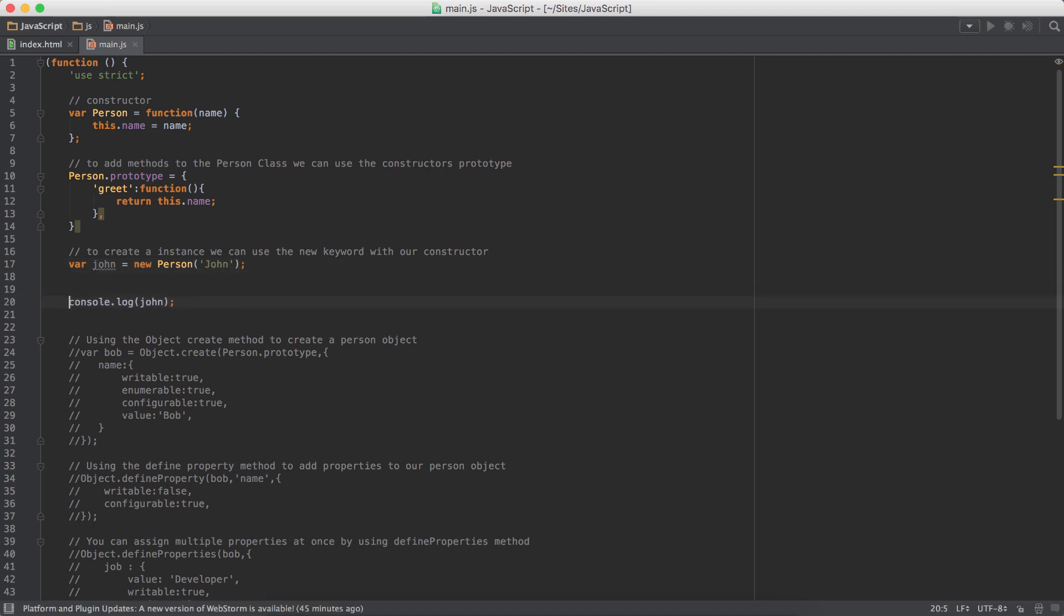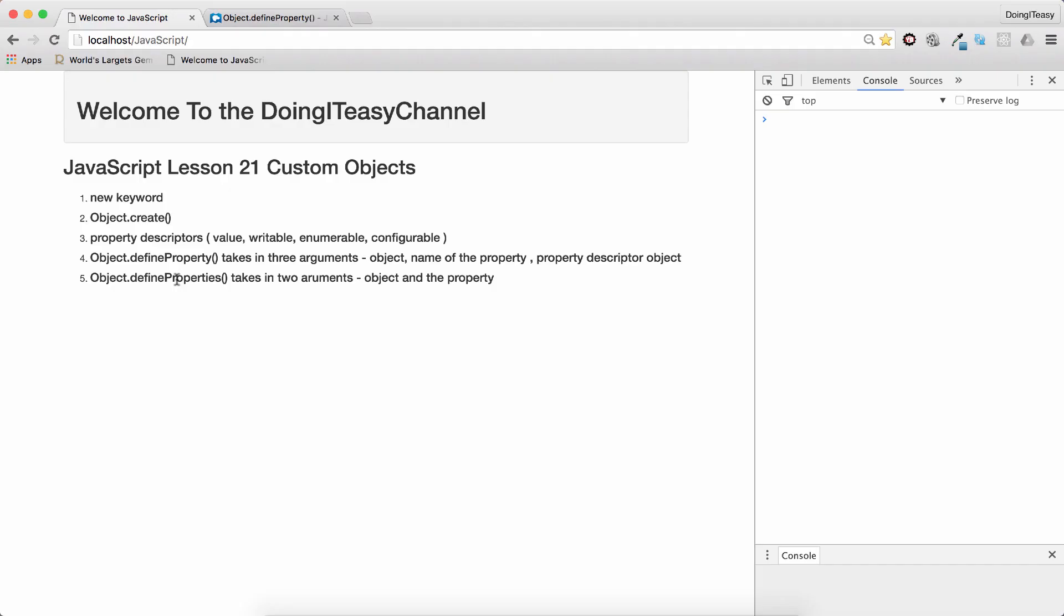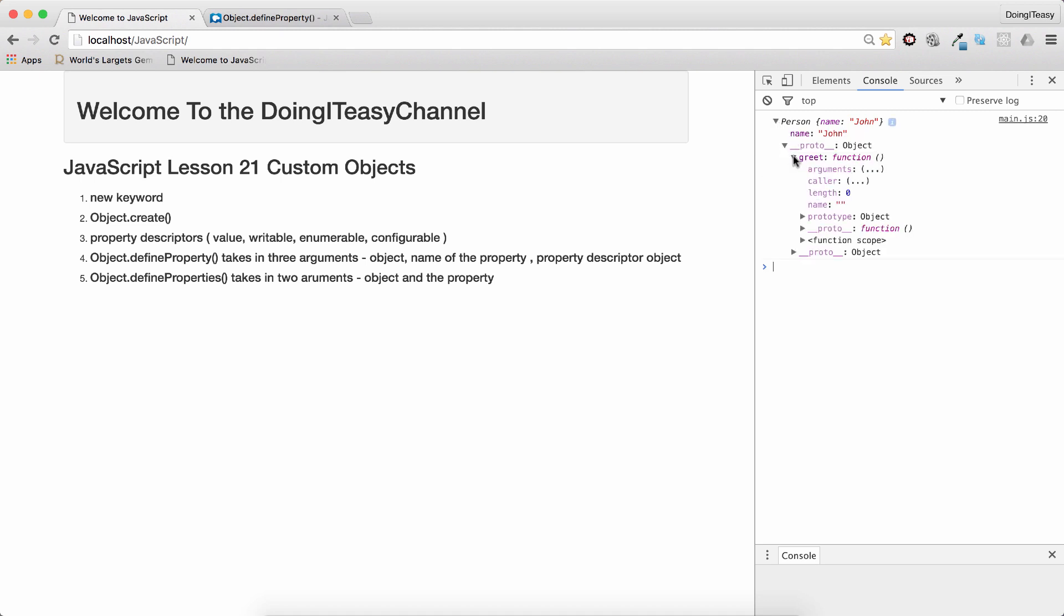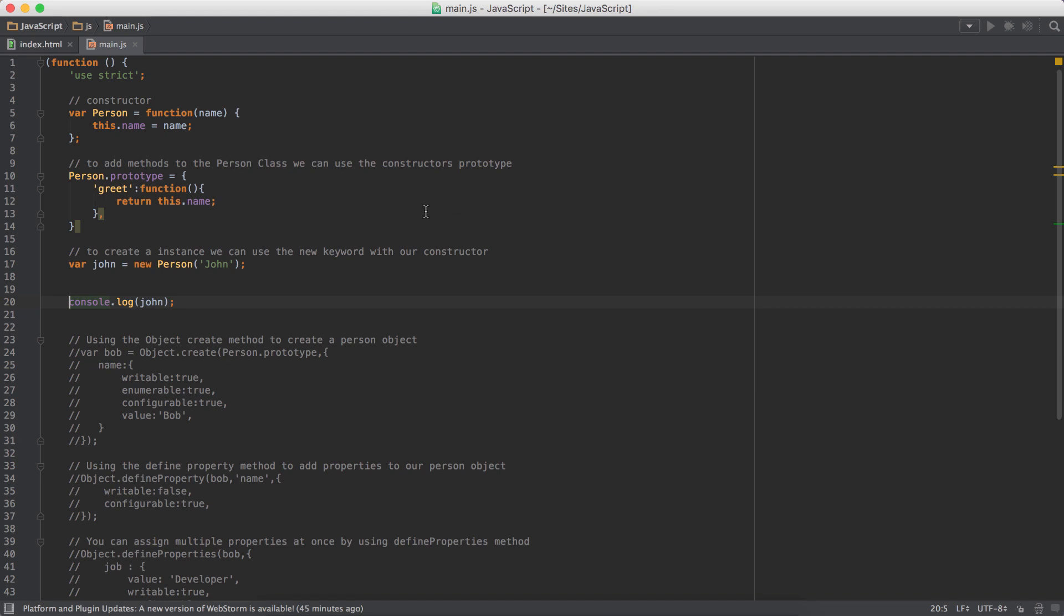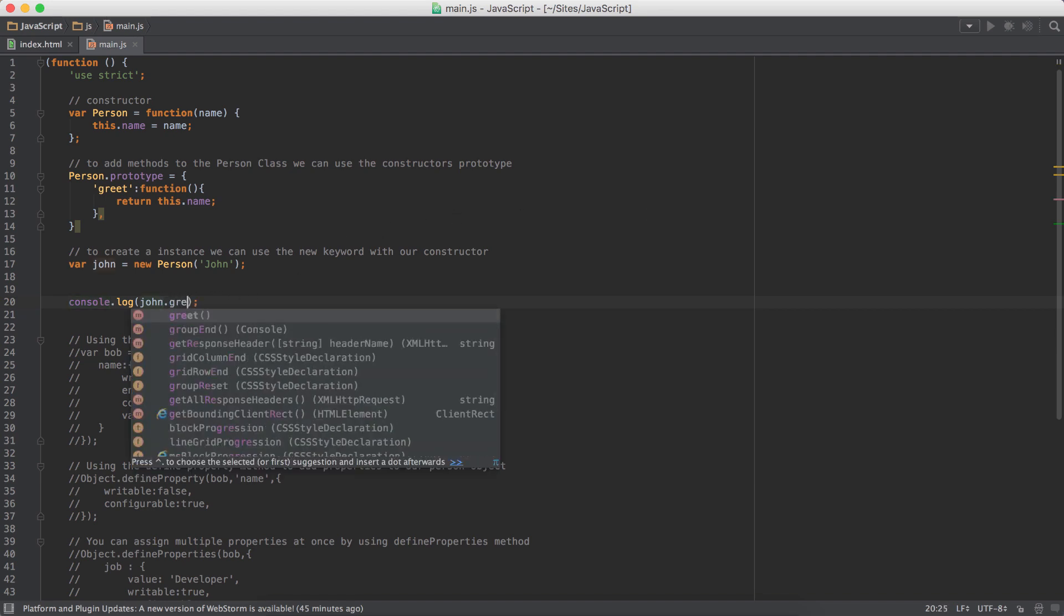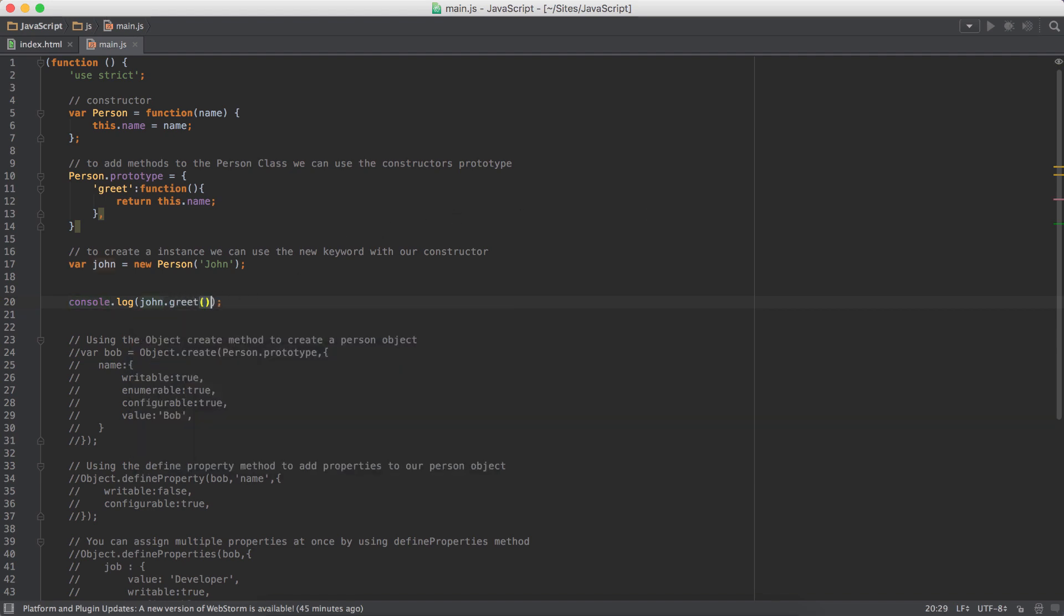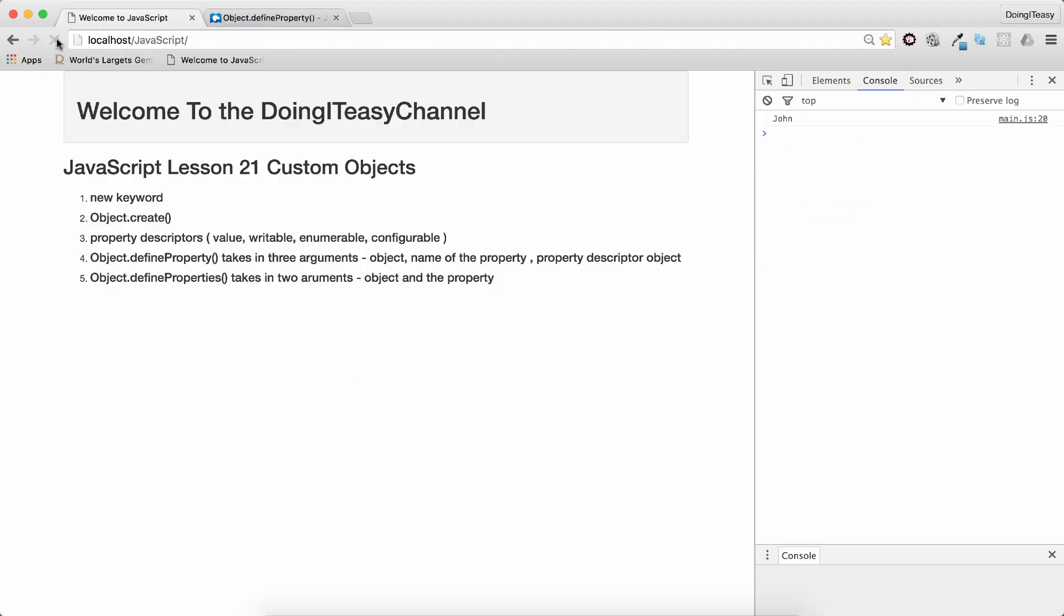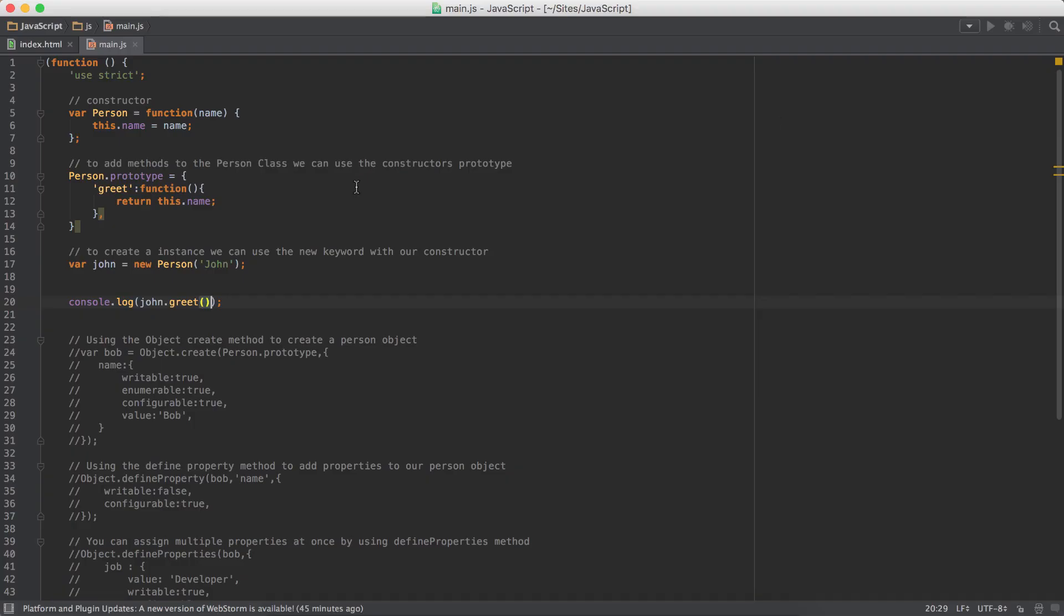Finally, let's console.log the John object. As you can see, we have the name John and we should have the greet function. There you go. Now, if I call the greet function from John object, we are going to see his name.